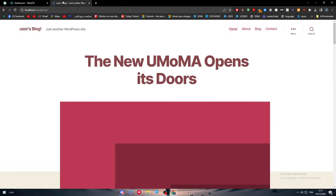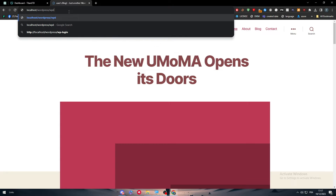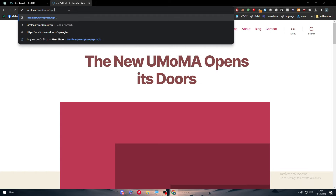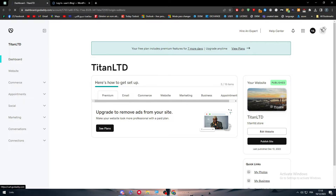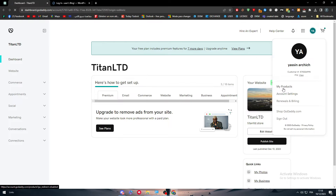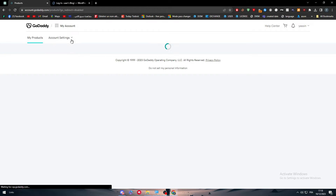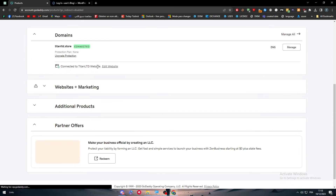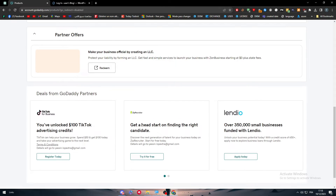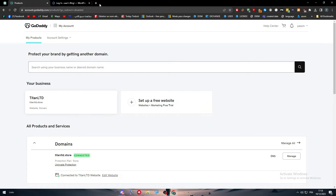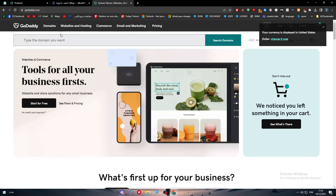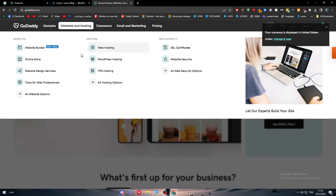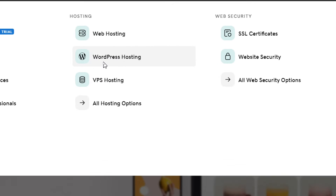I have my WordPress site on localhost — let me open it quickly to show you how to connect your domain name with your WordPress website. The first thing is to go to your products on GoDaddy. You can go to GoDaddy.com and under websites and hosting you'll find the WordPress hosting section.